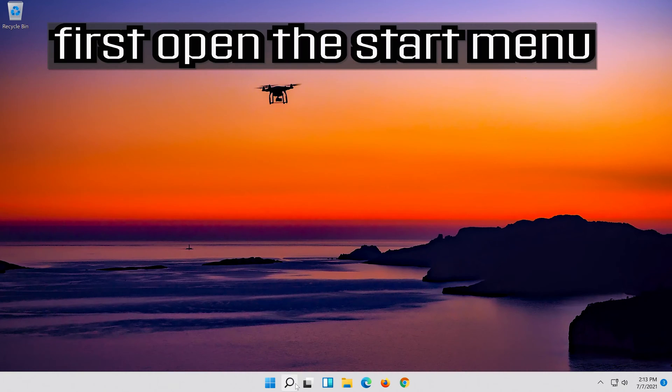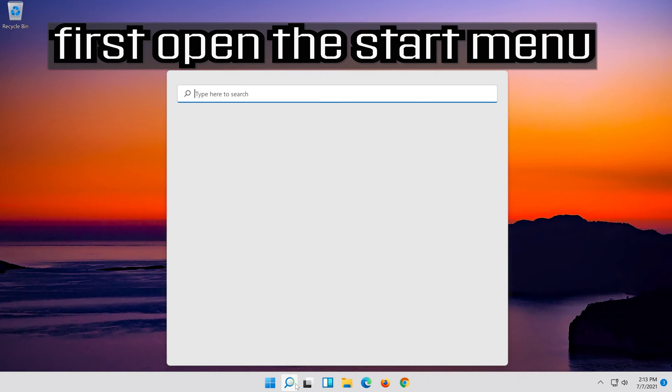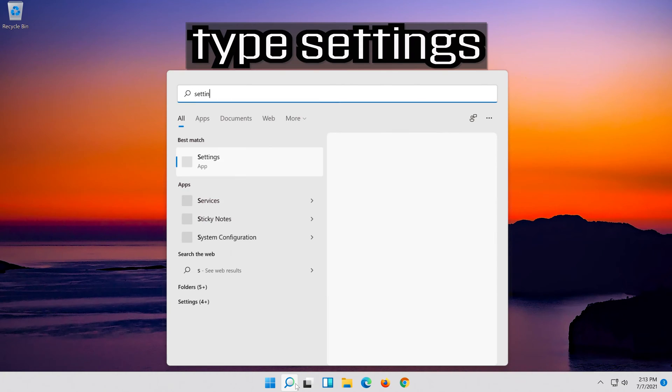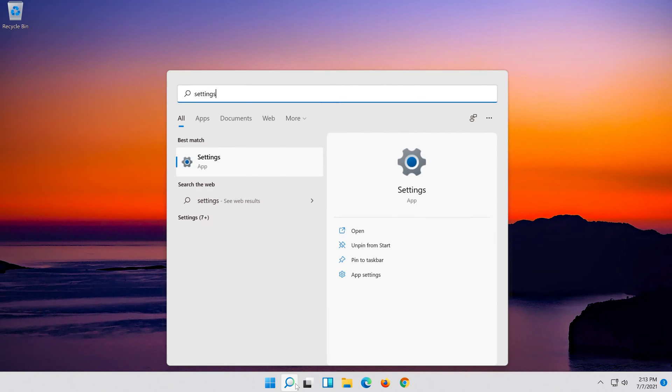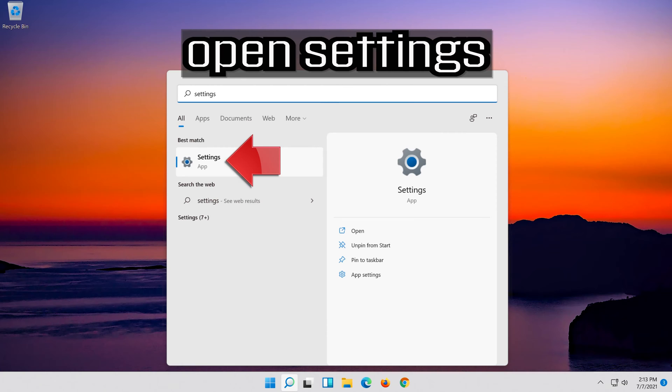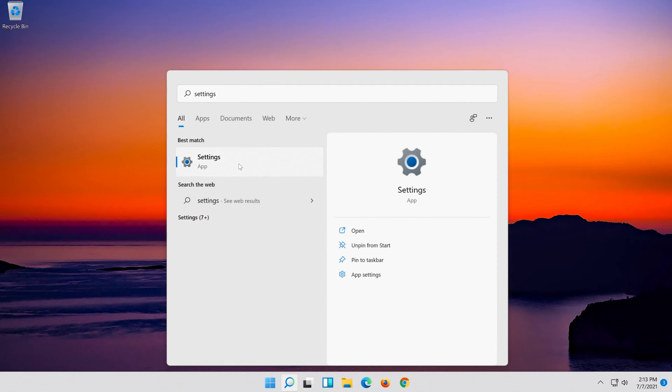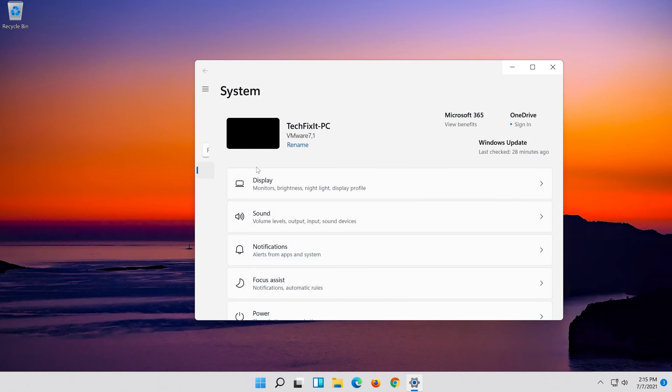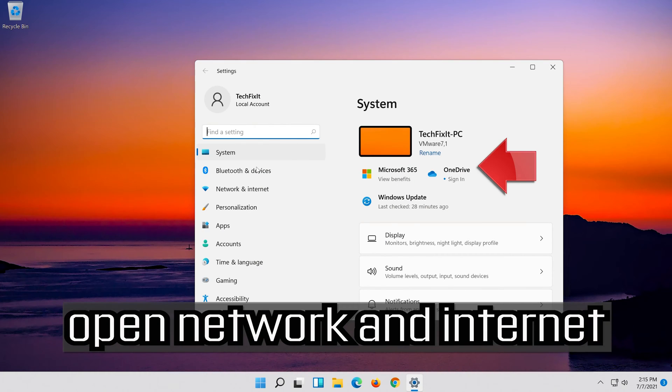First open the Start menu, open Settings, then open Network and Internet.